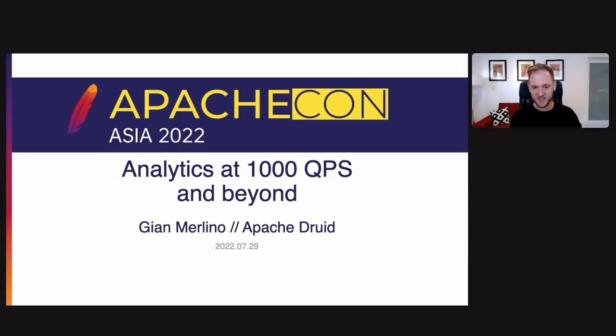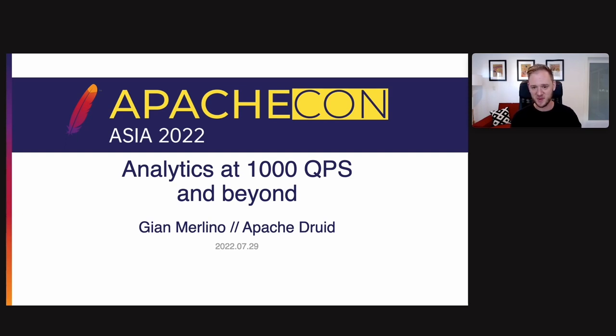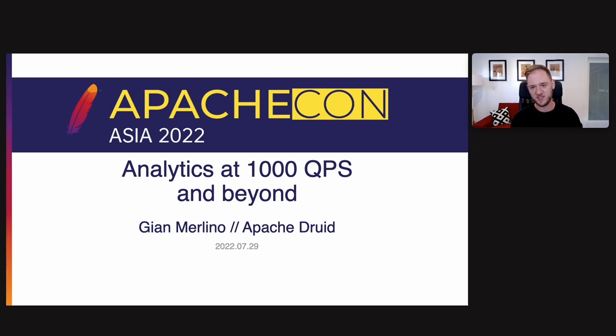Hi everyone, thanks for coming to ApacheCon and specifically for coming to this talk, analytics at 1000 QPS and beyond. I'm Gian Merlino and I'll be talking about how we do this with Apache Druid.